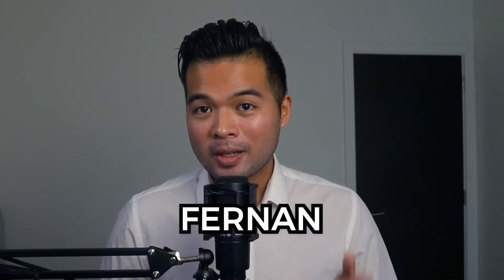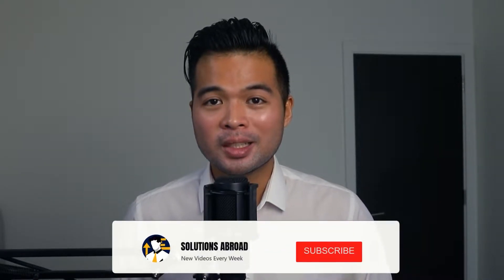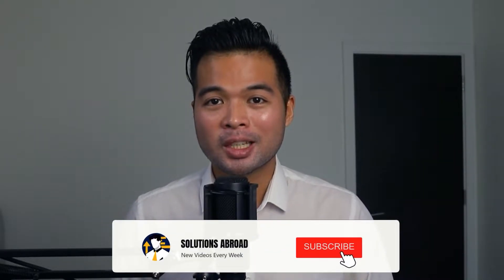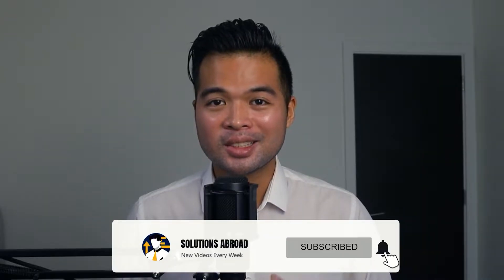Hi, my name is Fernan, and welcome to the Solutions Abroad YouTube channel, where we cover tips, tricks and best practices when working with Power BI. I upload new videos every week, so make sure you hit that subscribe button and the bell icon to get notified when a new one is out.